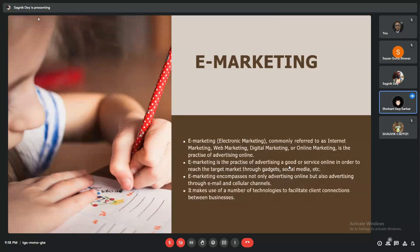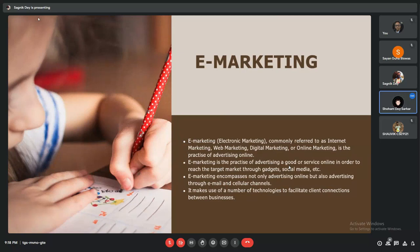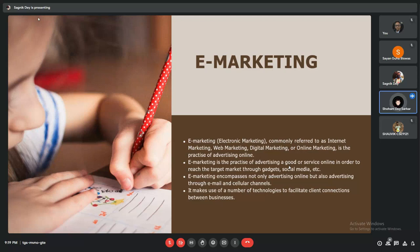Let us first understand what is e-marketing. E-marketing, or electronic marketing, commonly refers to internet marketing, web marketing, digital marketing, or online marketing. It is a practice of advertising online.